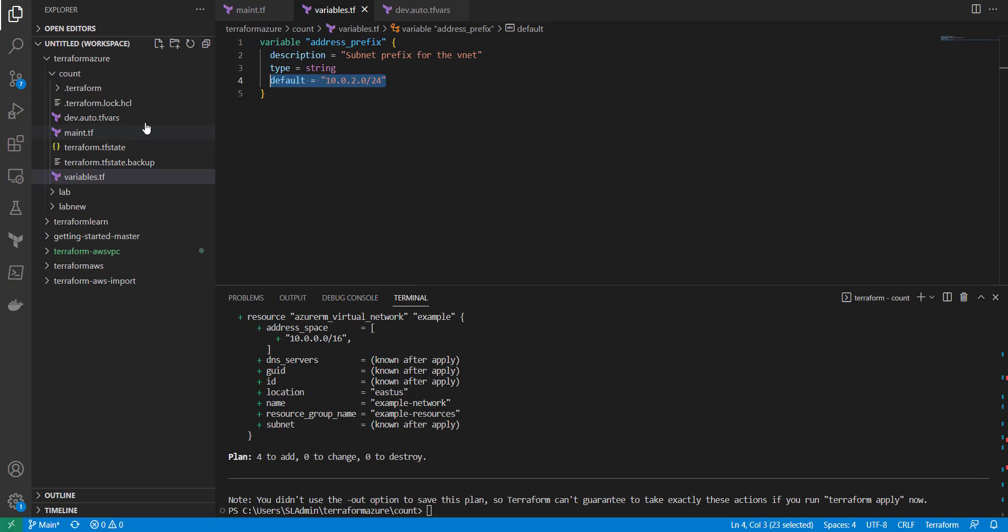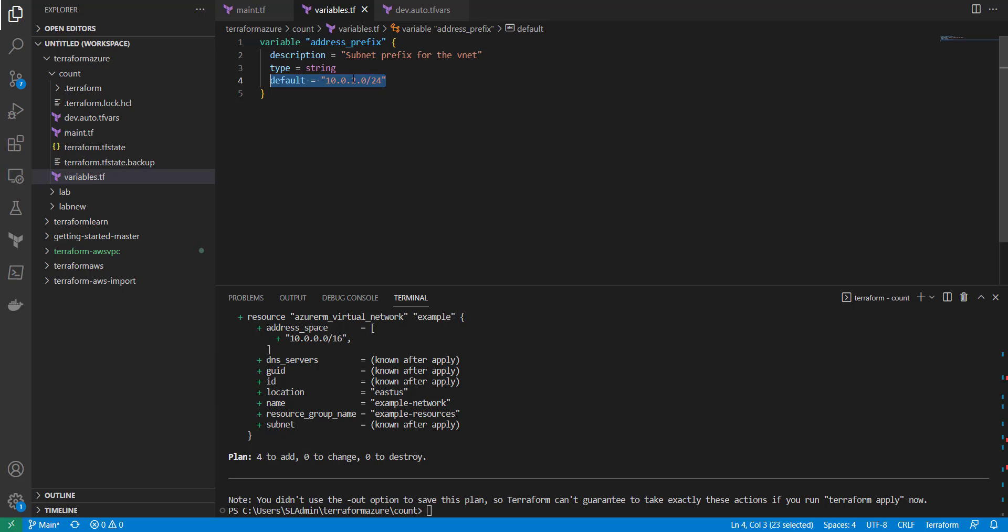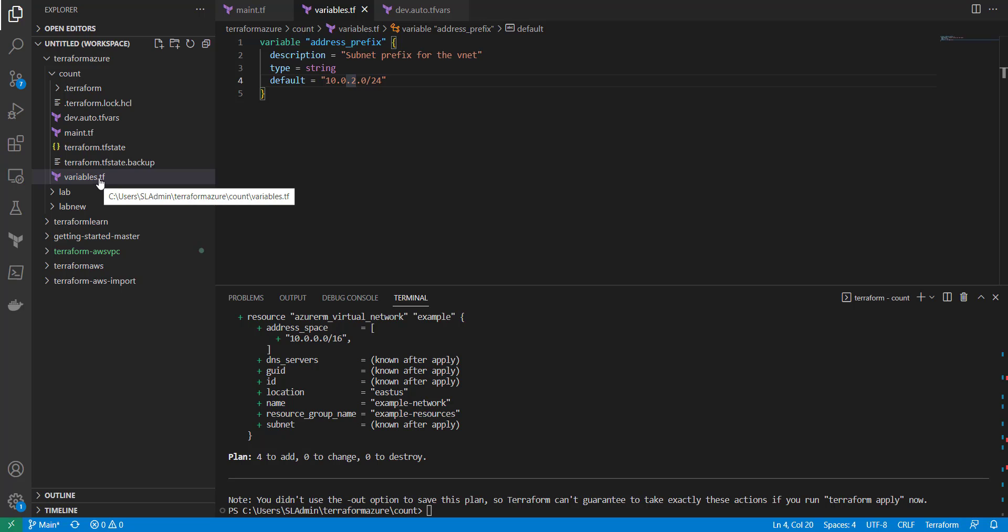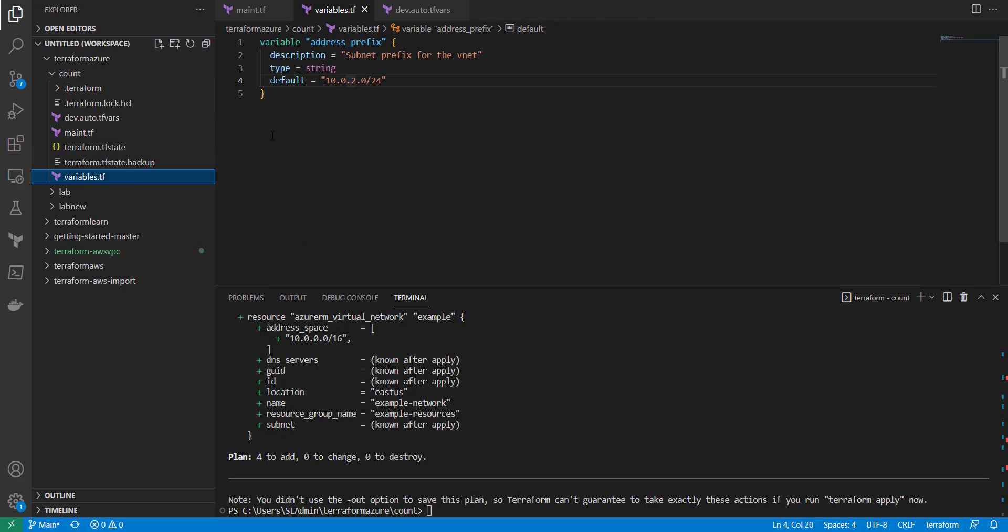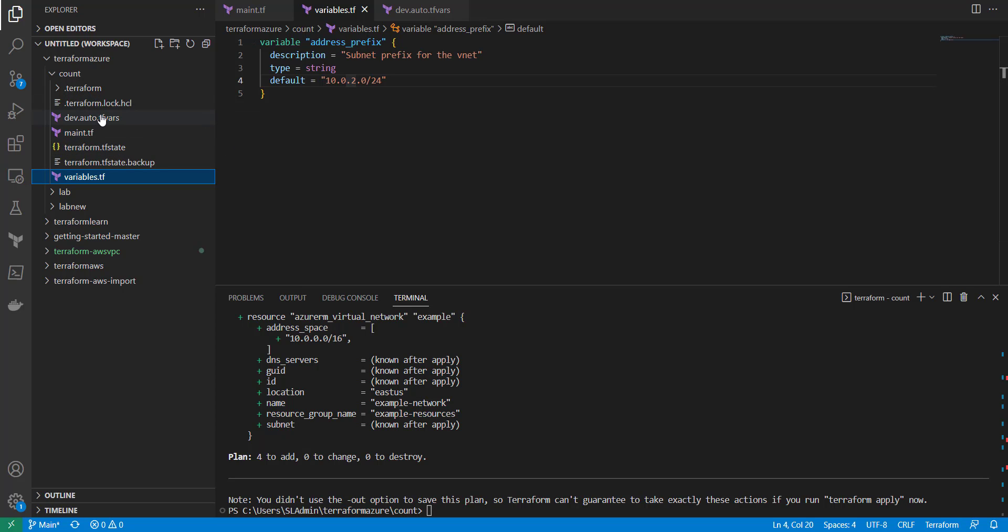So that's just a simple kind of overview of why the tfvars file can be more useful versus just using variables. Because like I said, you can kind of utilize your code in different environments without having to... It's not necessarily hard-coded in the variables file, but it's more work for you if you need to utilize this same module in another environment, because now you have to go through and change out all the values that's in the variables file to match the environment that you're running it in.